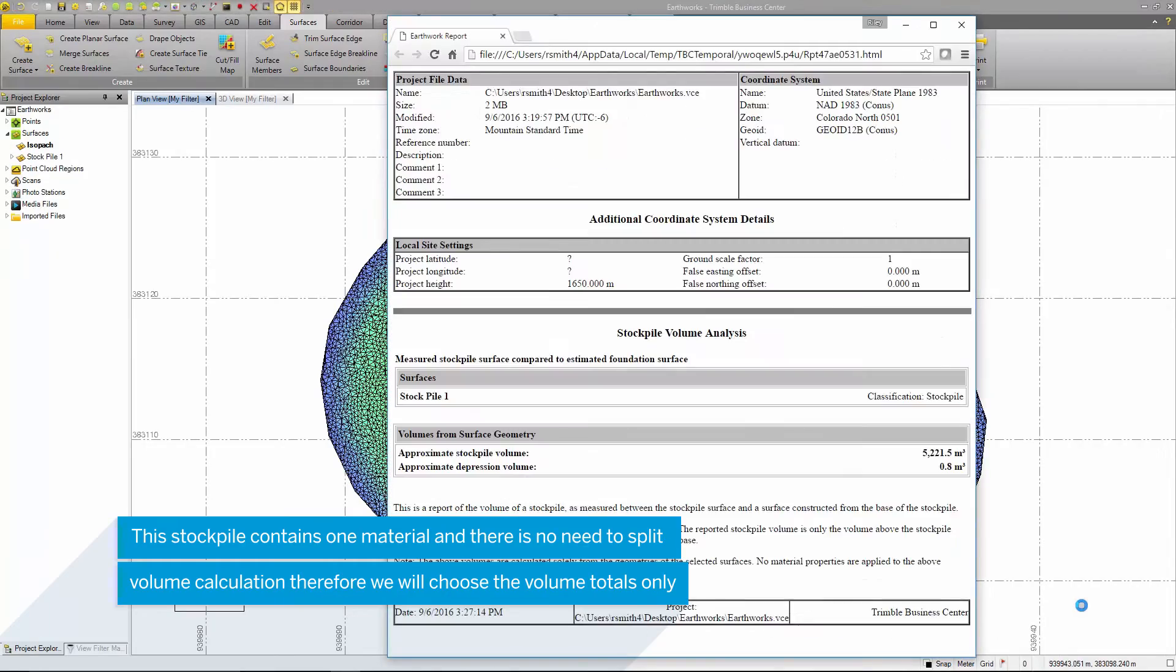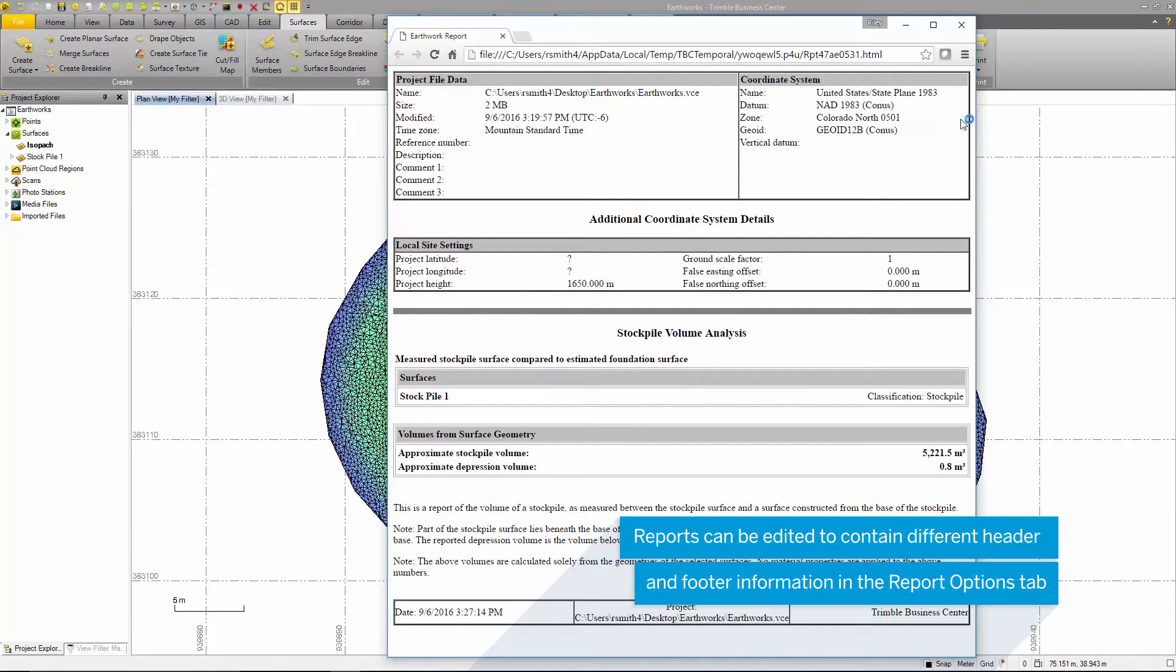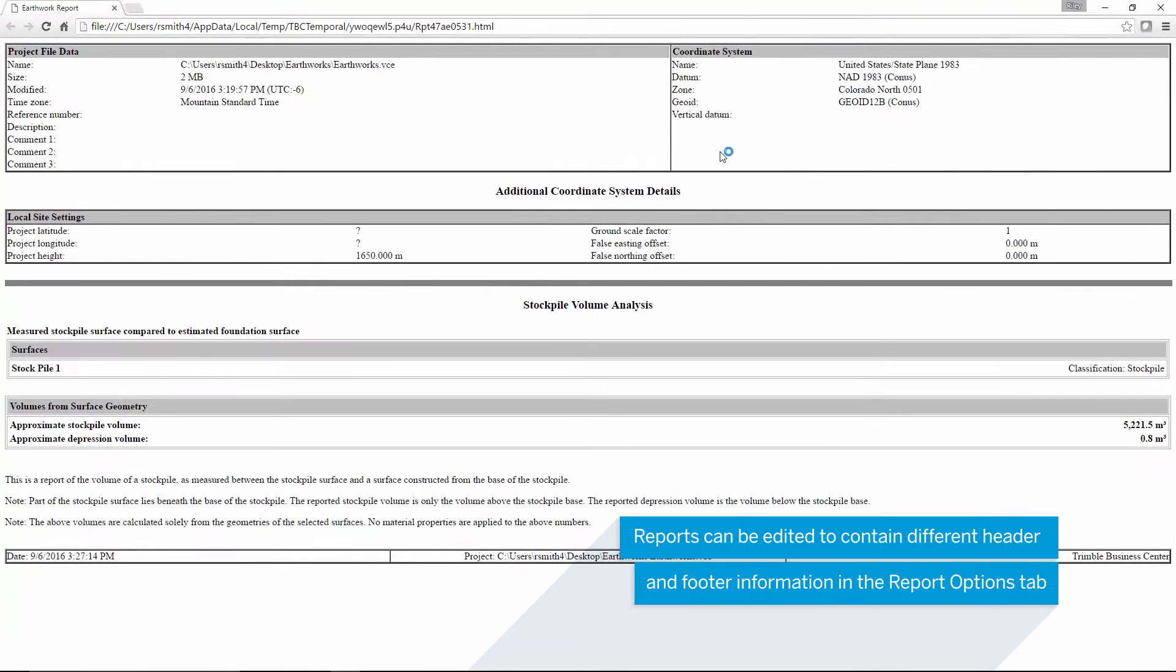In the report, the project information is displayed including coordinate systems, date and time, and project location.